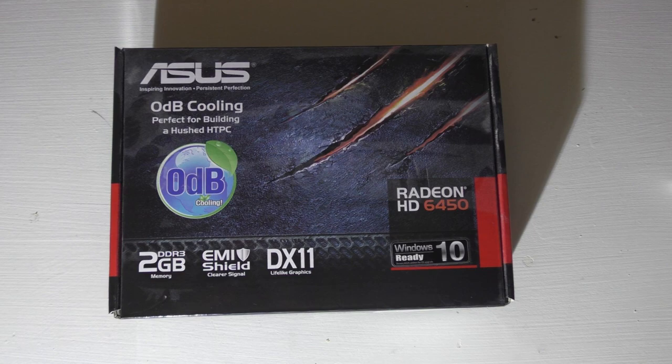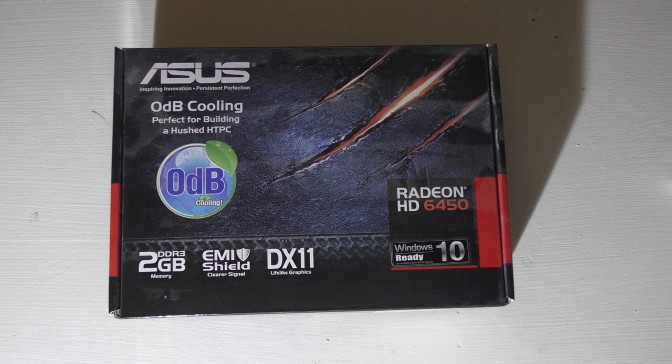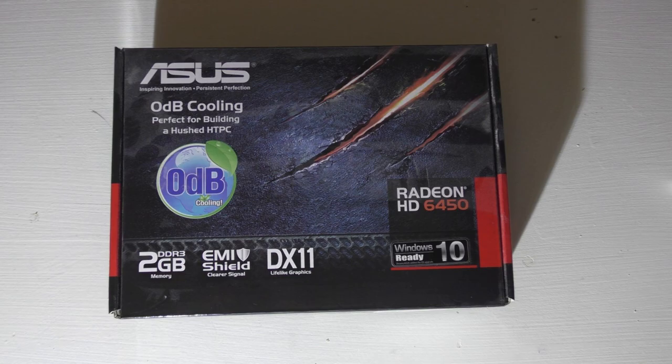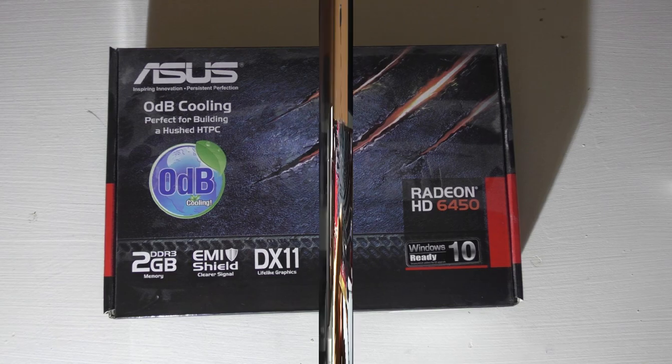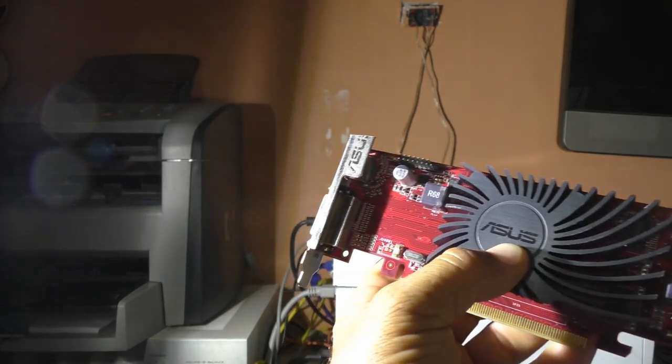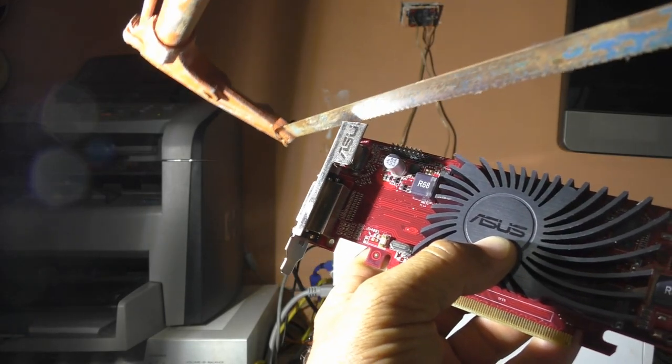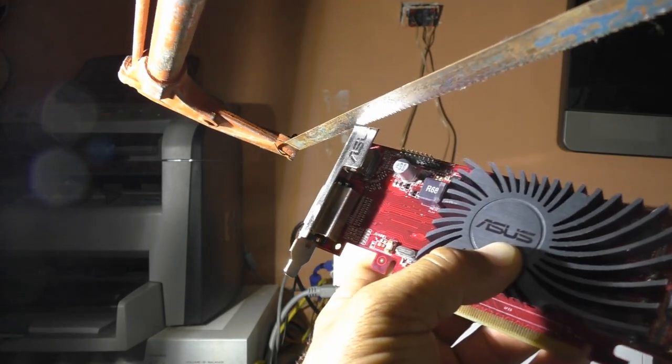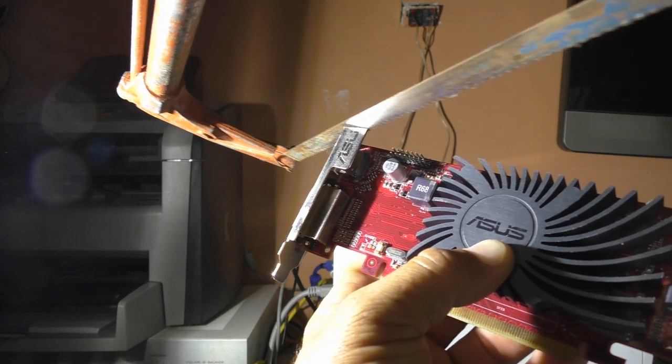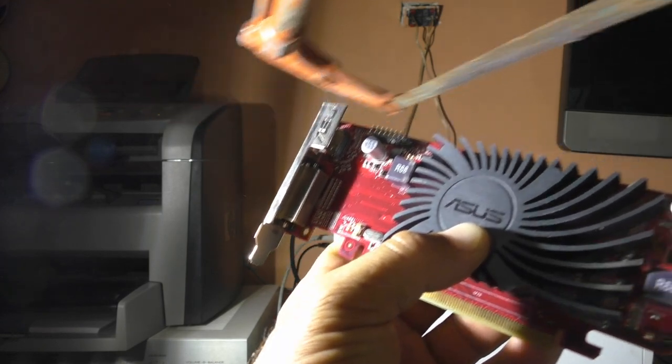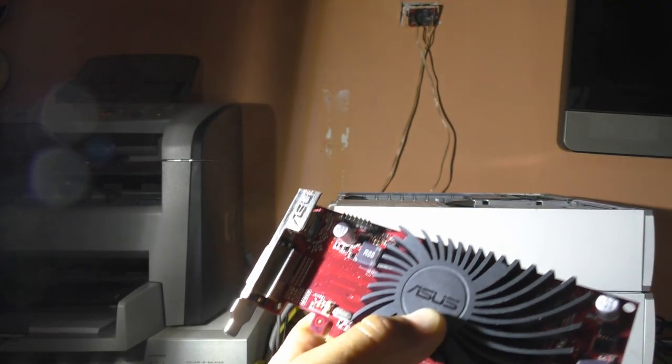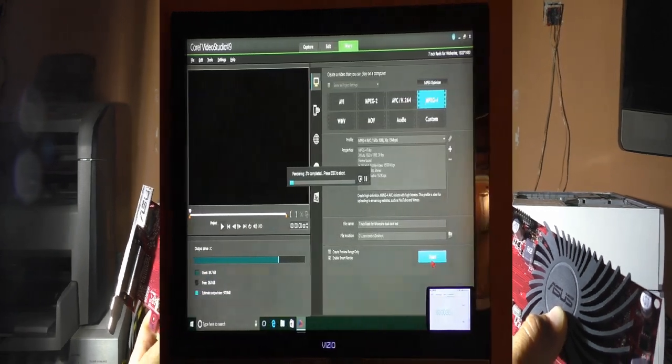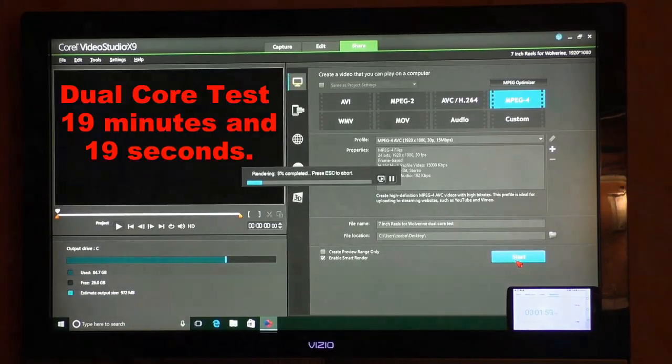and an Asus Radeon 6450 2 GB RAM 64-bit video card. One thing I want to mention about these HP computers is because they are low profile and have low wattage power supplies, you are limited in the video cards that will work on them. I physically cut off the VGA part of this Asus video card because it would not fit in the small case till I did. I did this with a grinder.